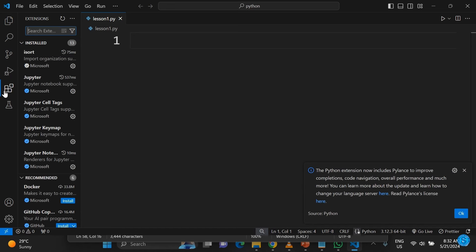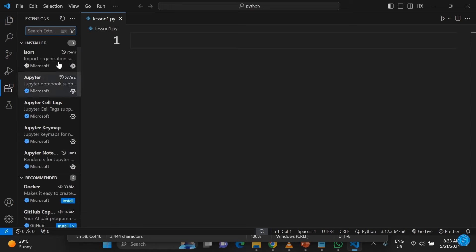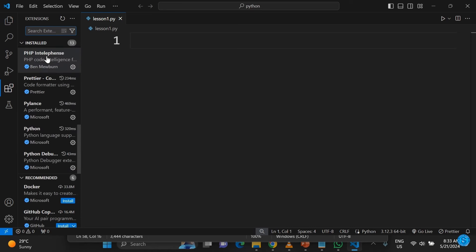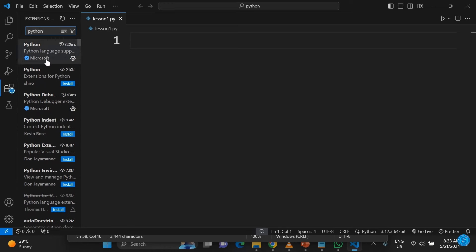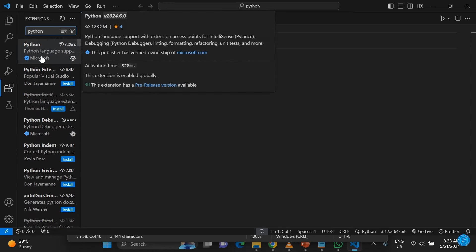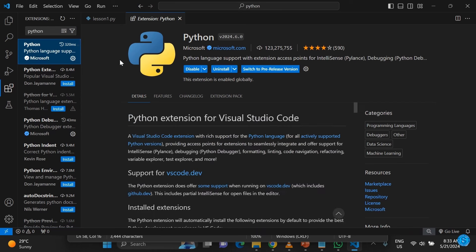To write any program in VS Code, you need to download some extensions. Click on the Extensions icon, then in the search input type 'Python'. Make sure it is the Python language extension by Microsoft. In my case I've already installed it, but if you haven't, click Install.